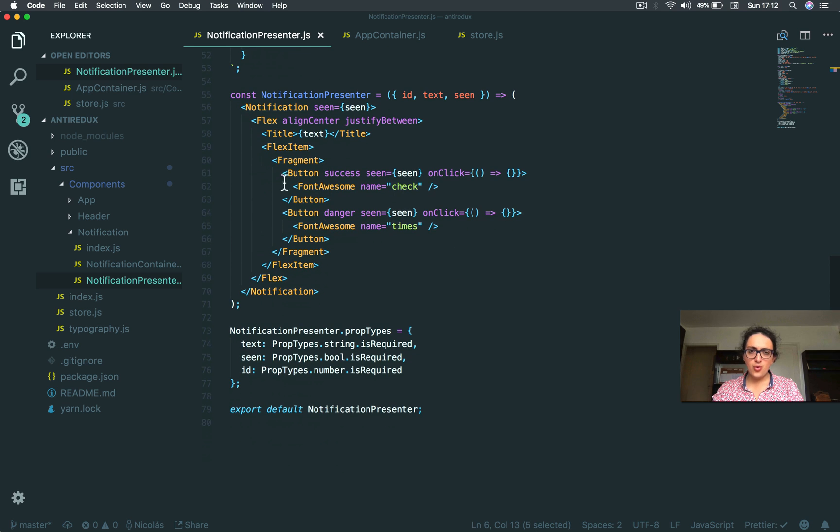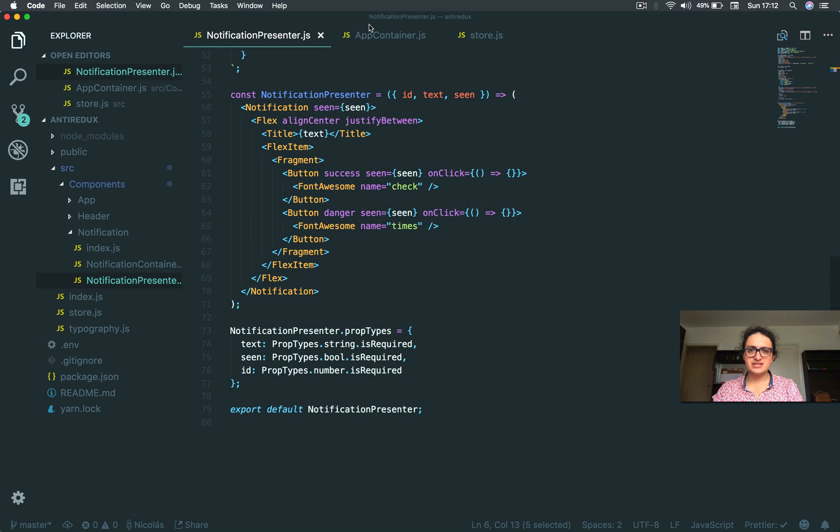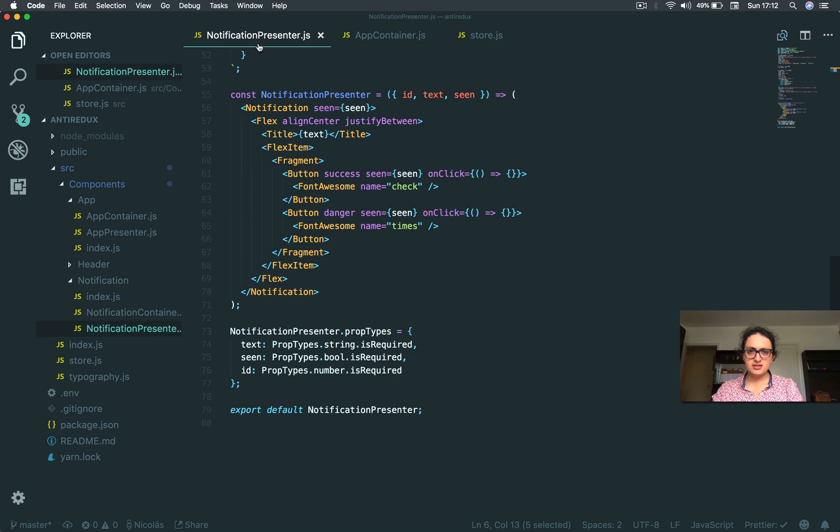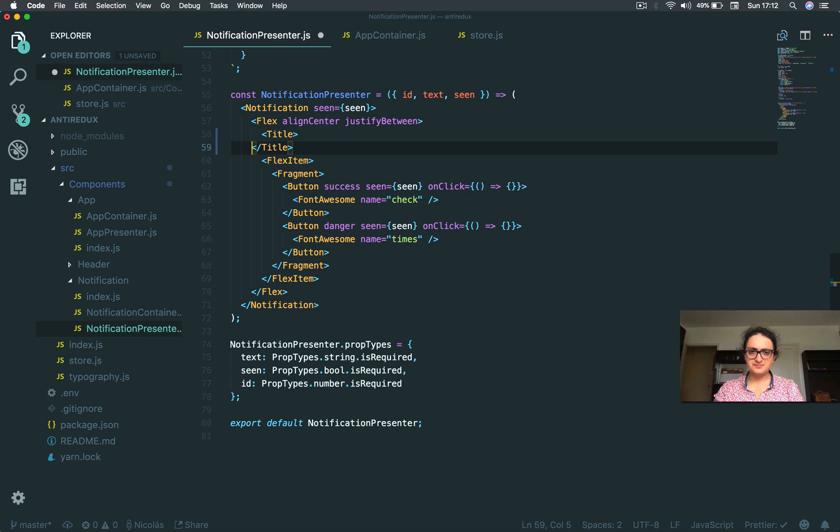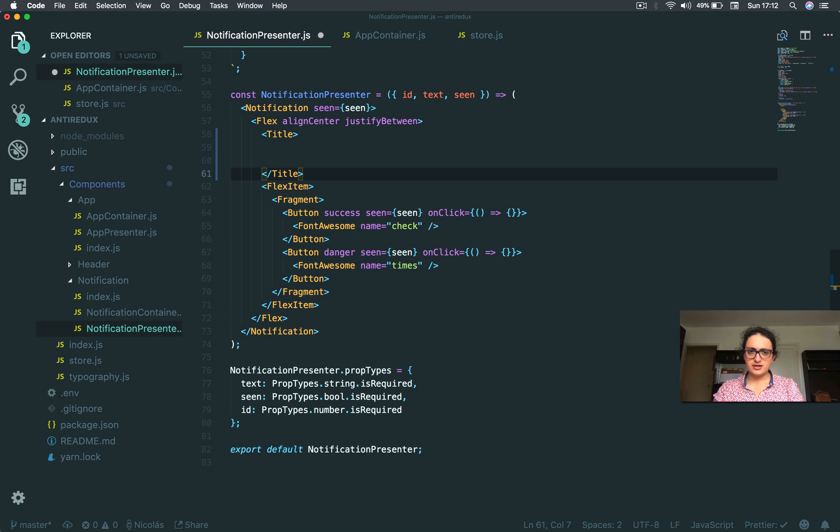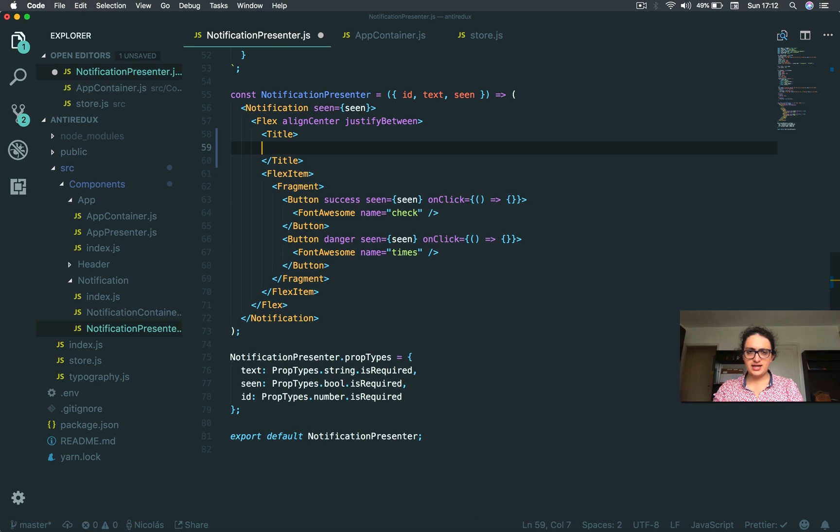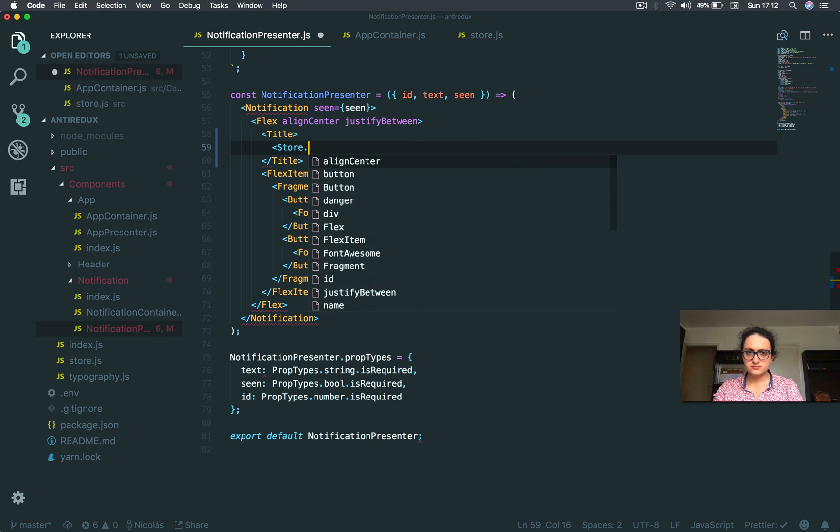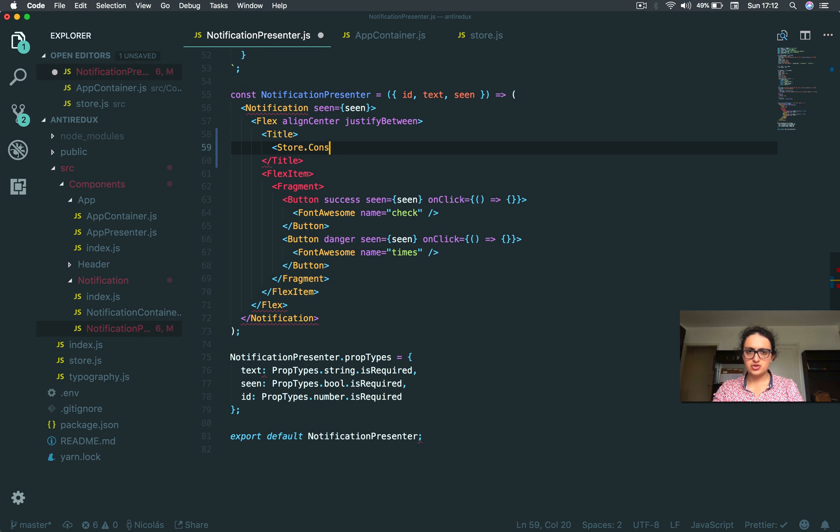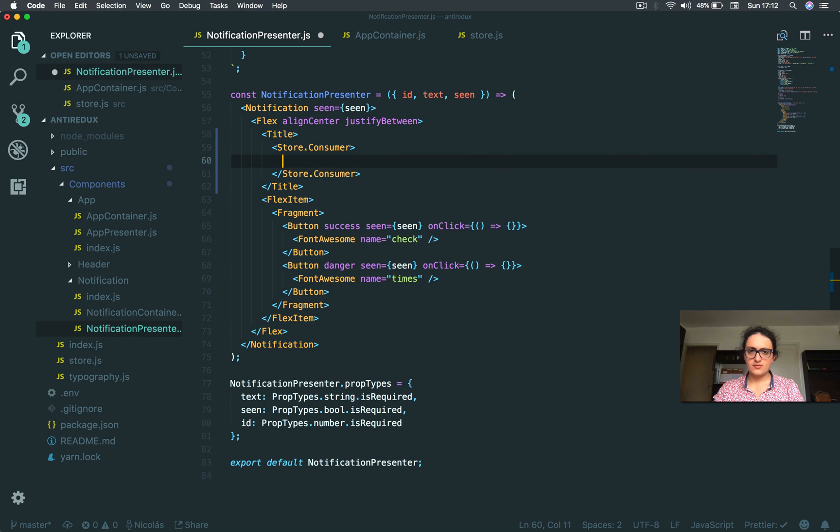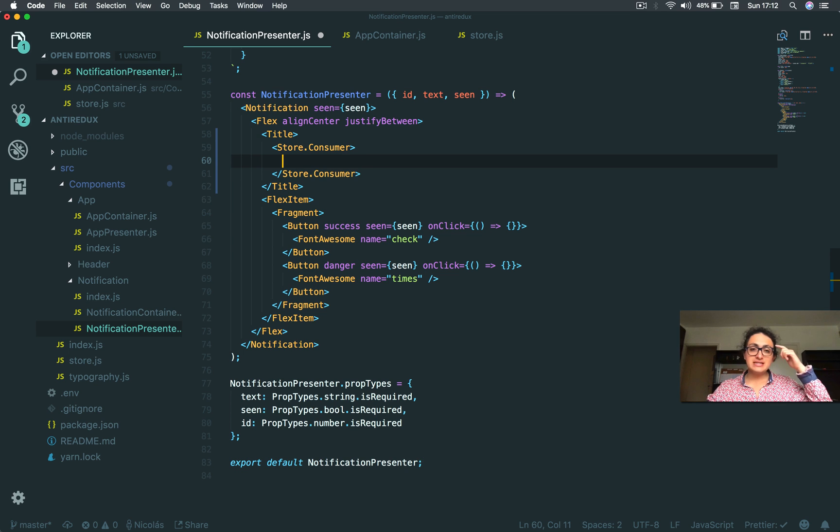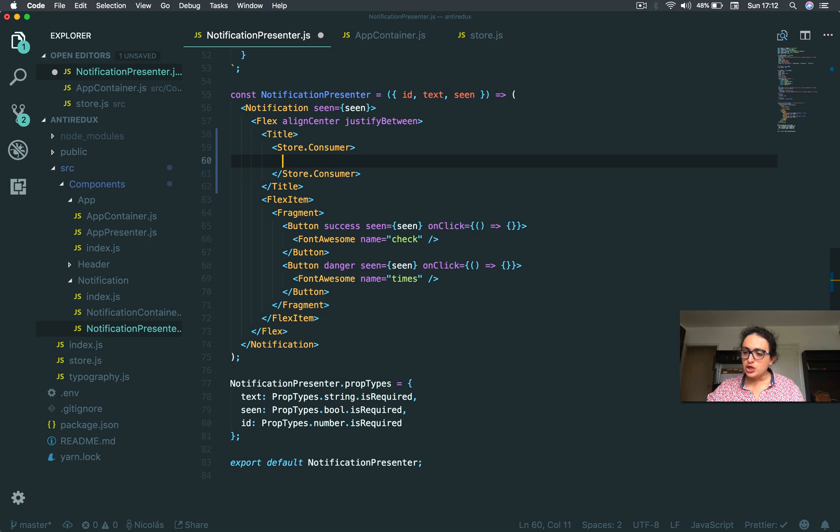Now, all I'm gonna do here is let's say that I want to consume the message from the provider and I wanna consume it on the text. So I'm gonna delete the text. And I come up here and I say store.consumer. And now I have a consumer. And now what the consumer expects, well, what the consumer expects is a child function.